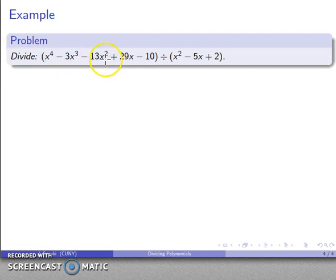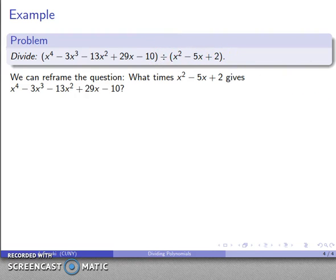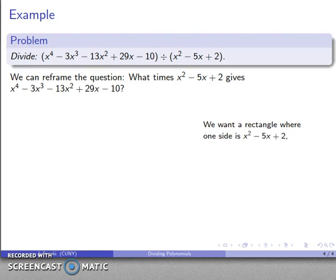We can do much more complicated quotients this way. Divide x⁴ minus 3x³ minus 13x² plus 29x minus 10 by x² minus 5x plus 2. Again, we want to reframe the question: what times x² minus 5x plus 2 gives us this? We can do products by finding the areas of rectangles, and we want a rectangle where one side is the unknown and the other side is x² minus 5x plus 2.